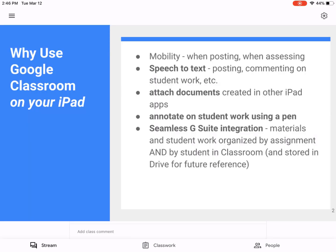Anyway, thought you'd like to see how Google Classroom looks on an iPad. Hope you found this useful. Bye.